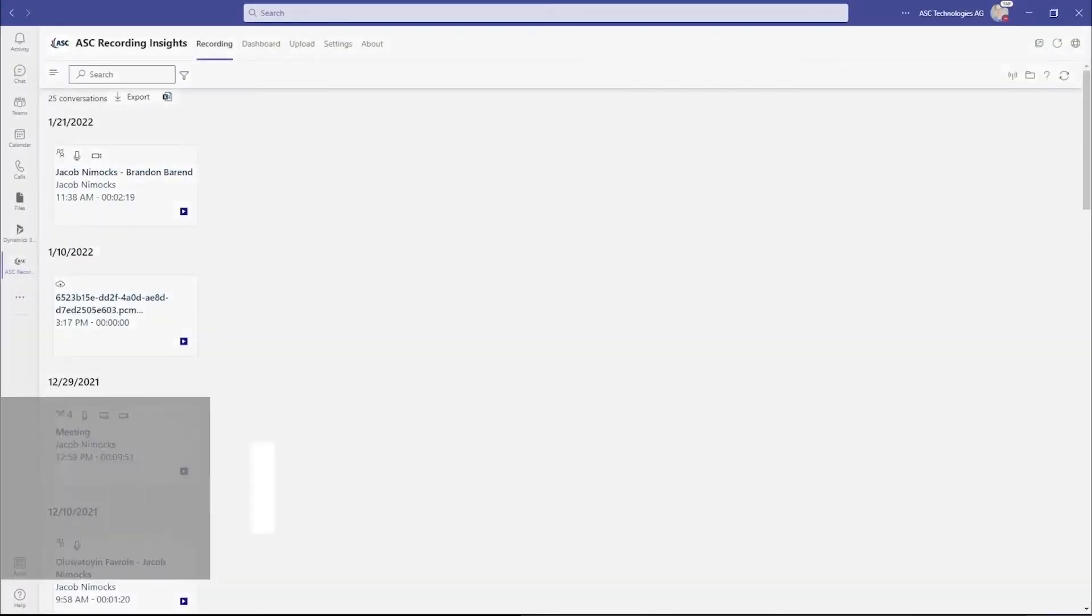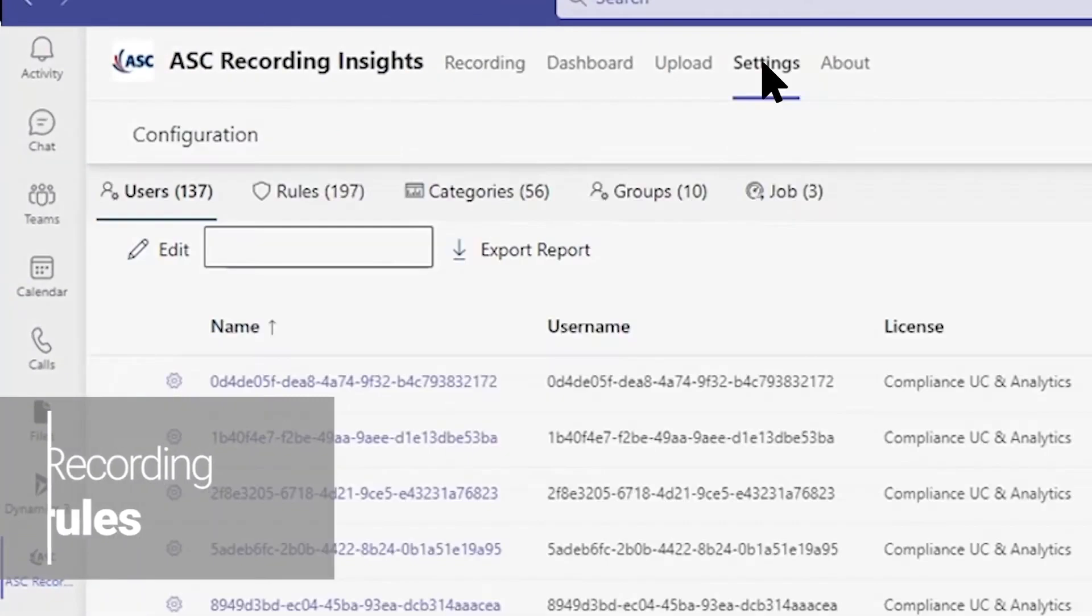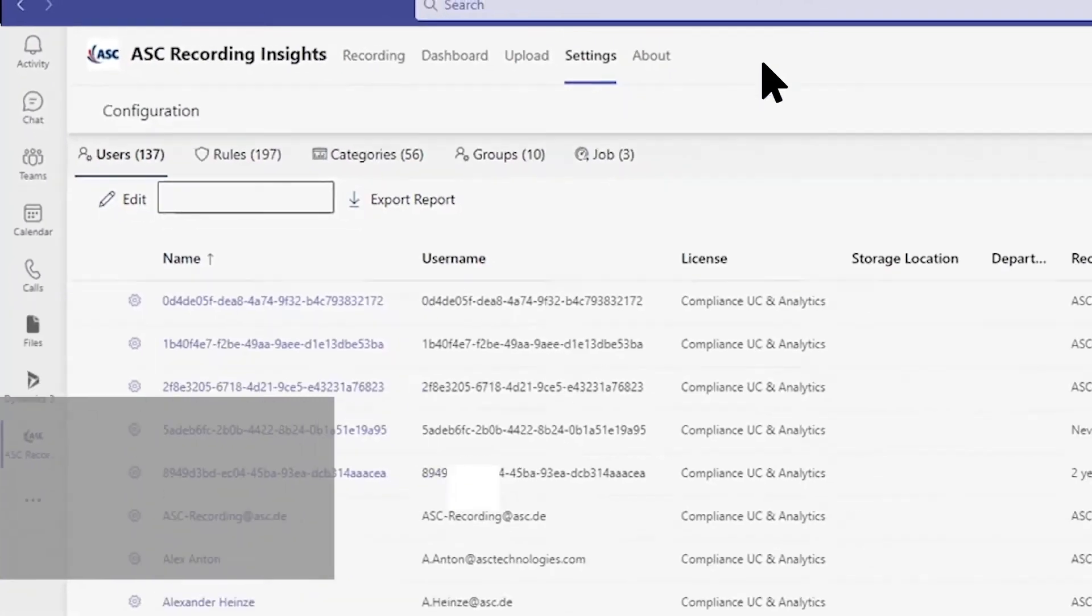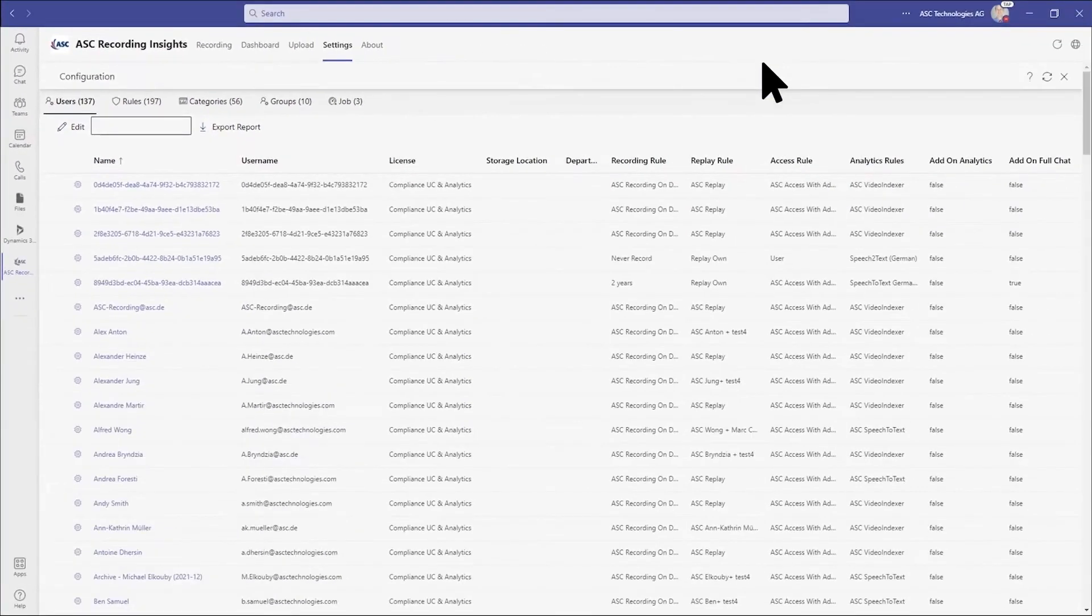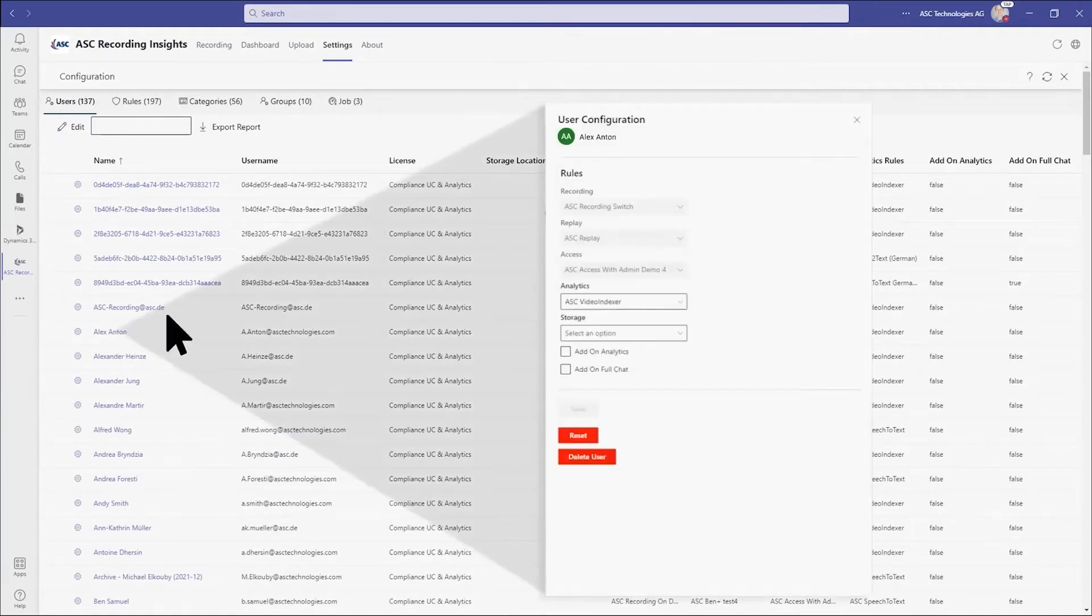Using ASC Recording Insights, administrators can set detailed recording, analytics, retention, and replay rules with the recording planner. Rules can be applied to general role types or individual users.